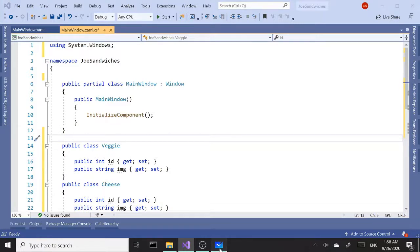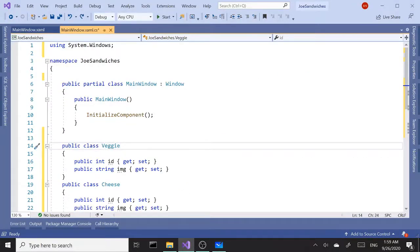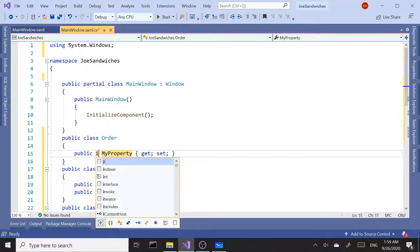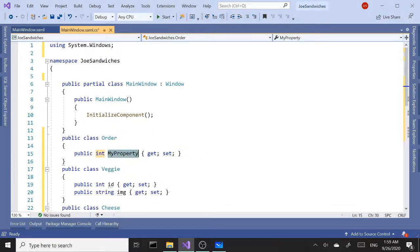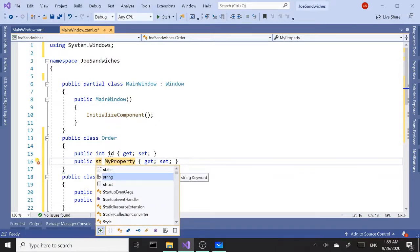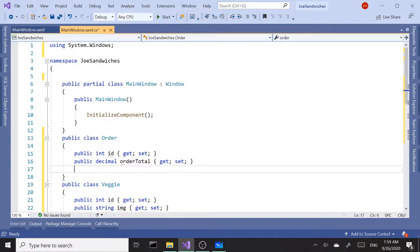The next class would be Order, with ID and order total. So public class Order — we need an int ID and a decimal for order total. That's ready.